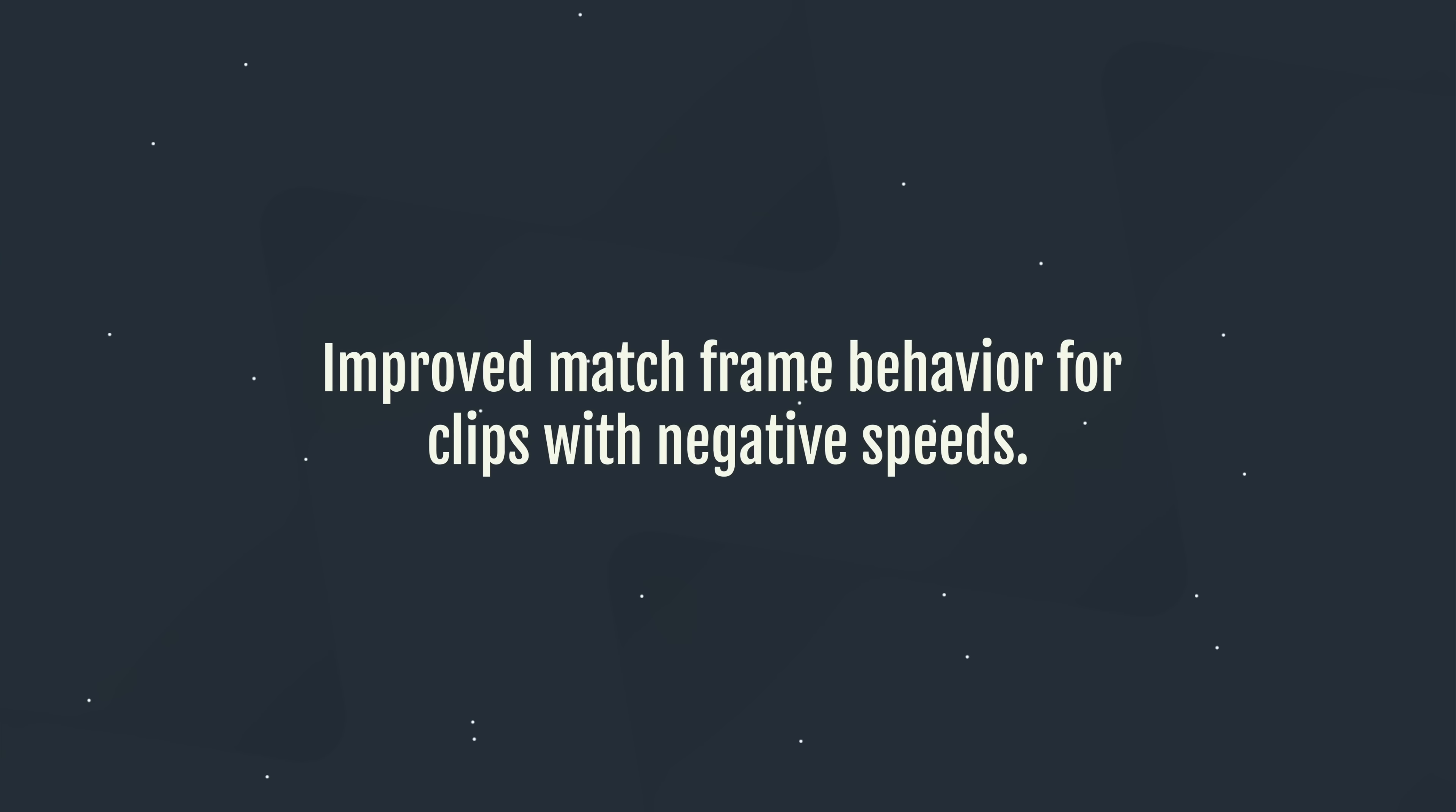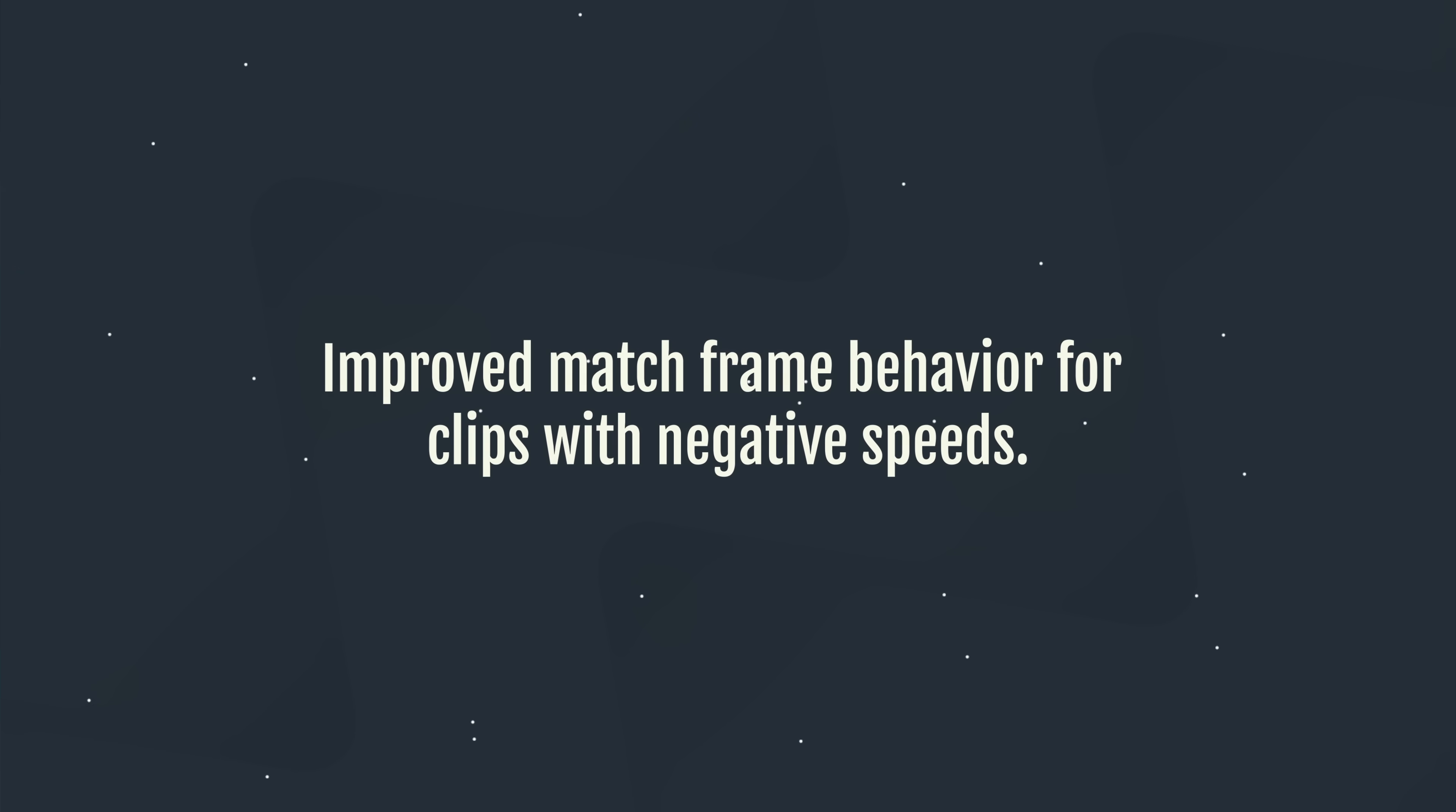Right, improved match frame behavior for clips with negative speeds. So this was obviously an issue. It's not something I ever came across, but match frame would clearly break if you were using negative or reverse playback. Now, I'm not going to dwell on this too long, but just on the off chance you don't know what match frame is, let me show you because it's a genuinely really useful thing to know.